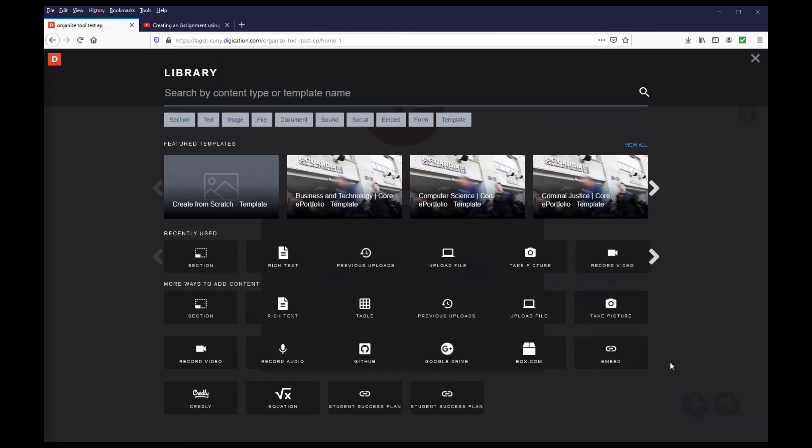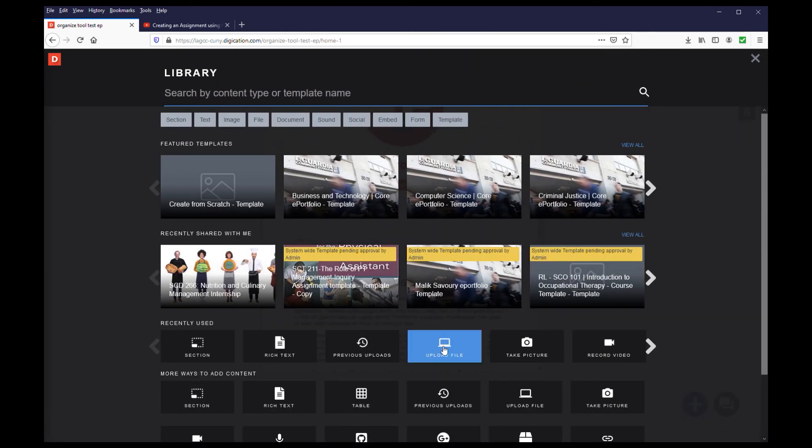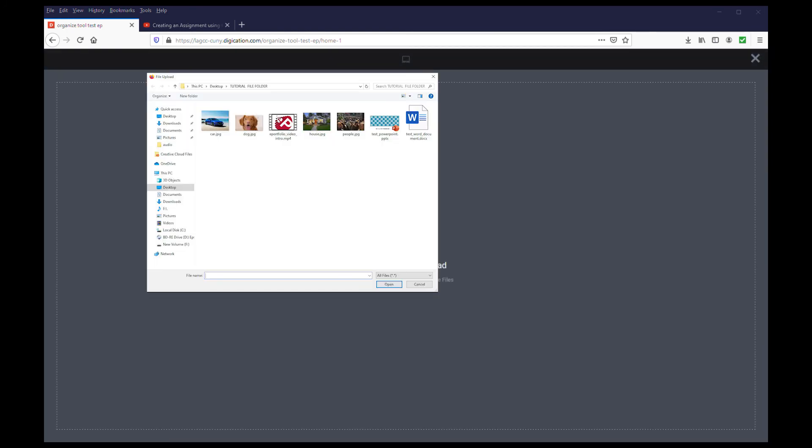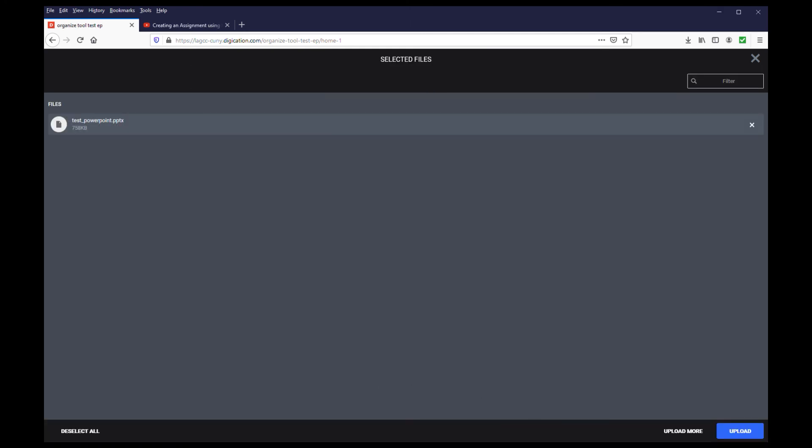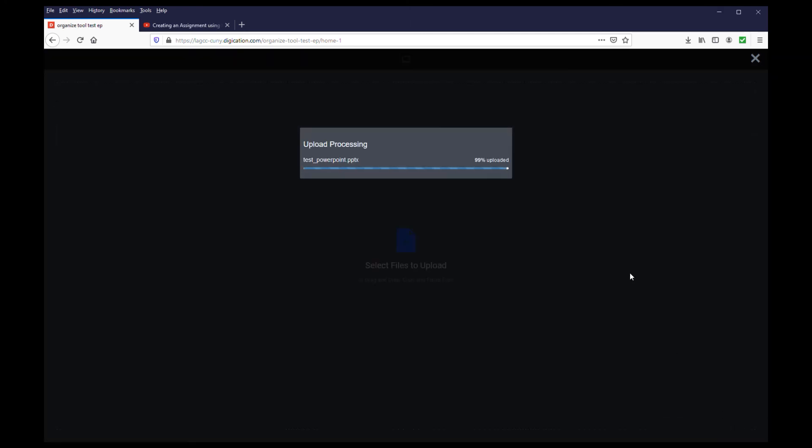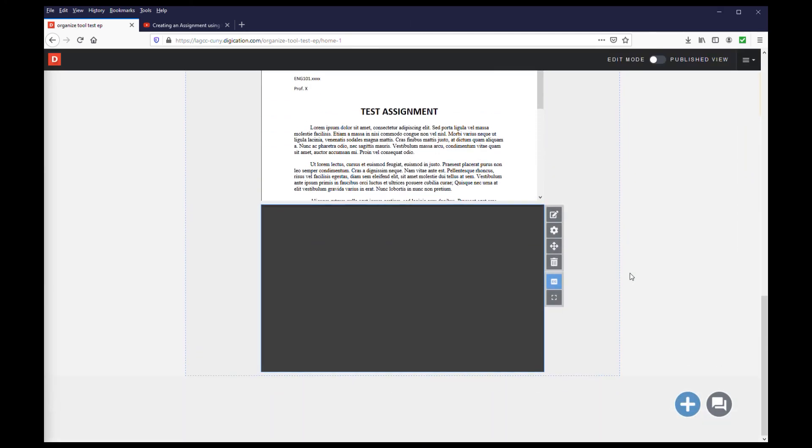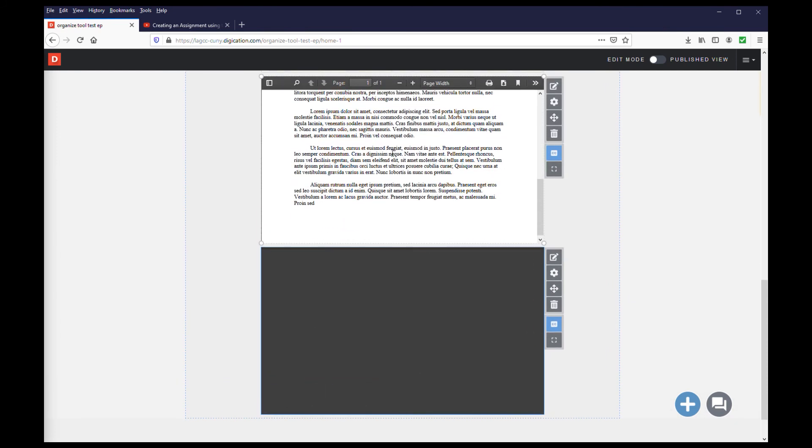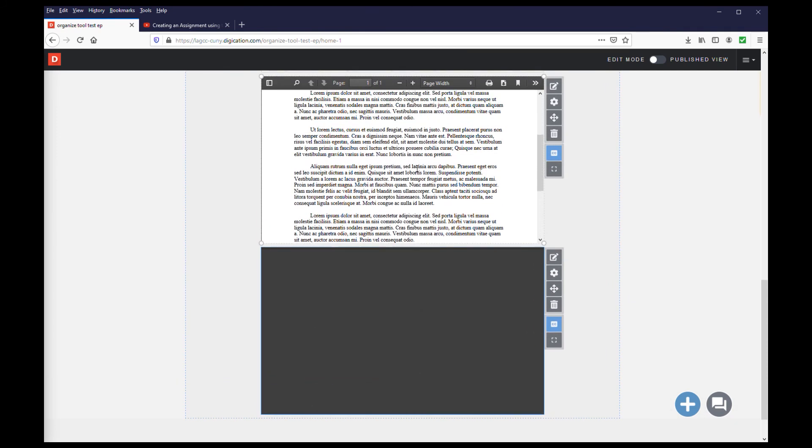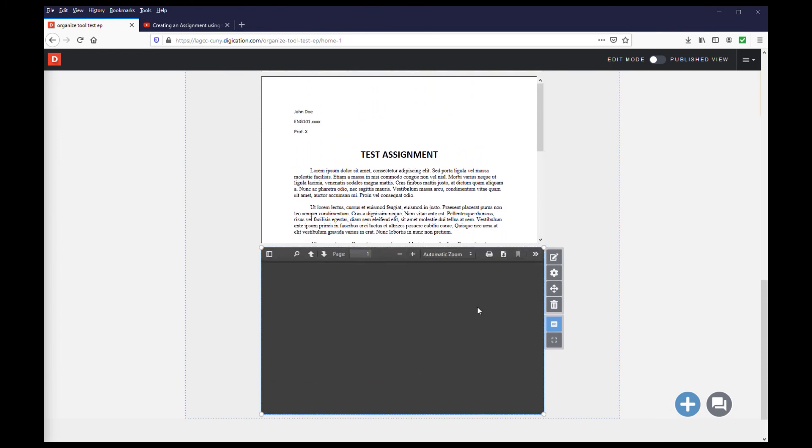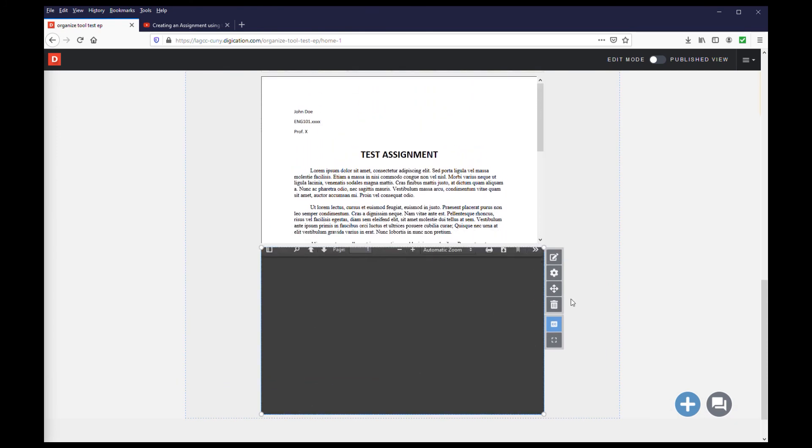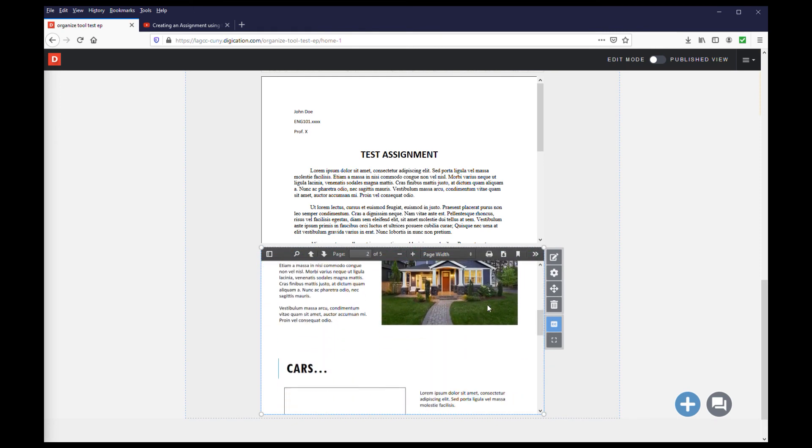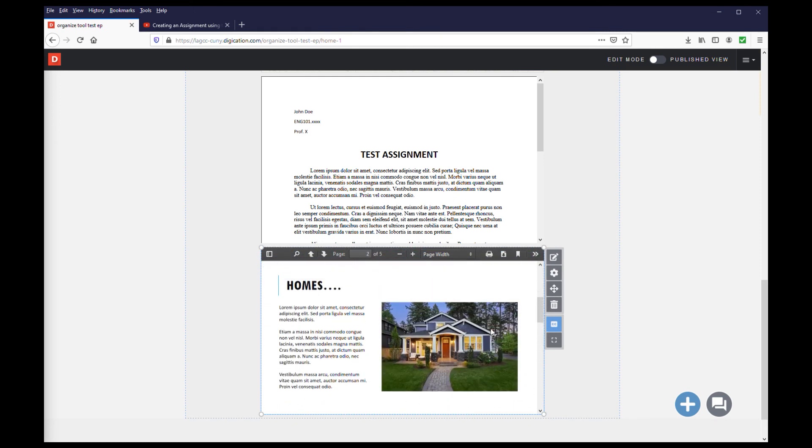You can repeat the same steps for your PowerPoint or any other Microsoft Office document. However, you will notice the files have been converted to PDFs that you can scroll through. So if you have audio files or video files in your PowerPoint, you will want to save the PowerPoint as an MP4 first and then upload it to your portfolio.